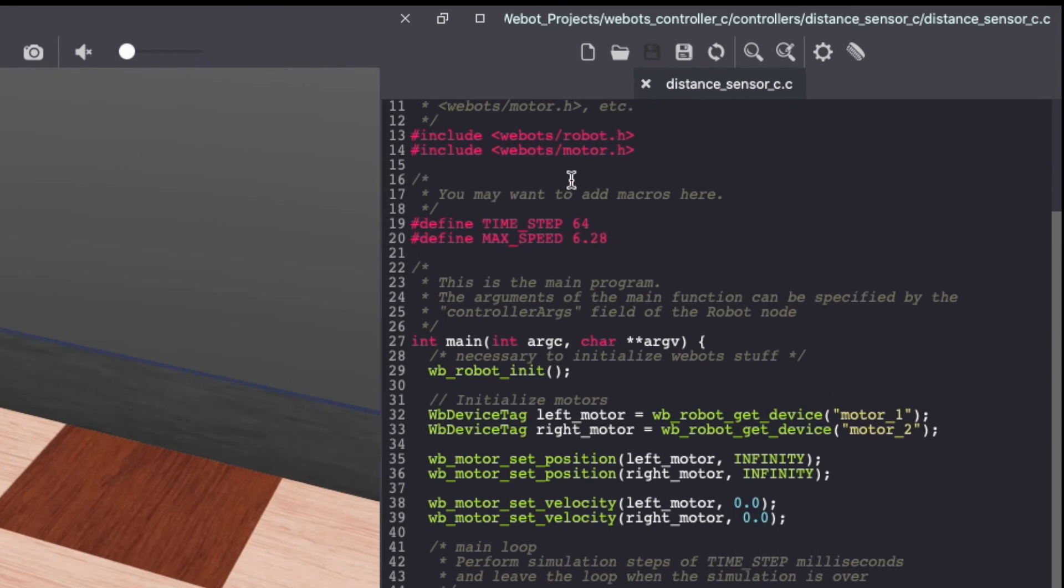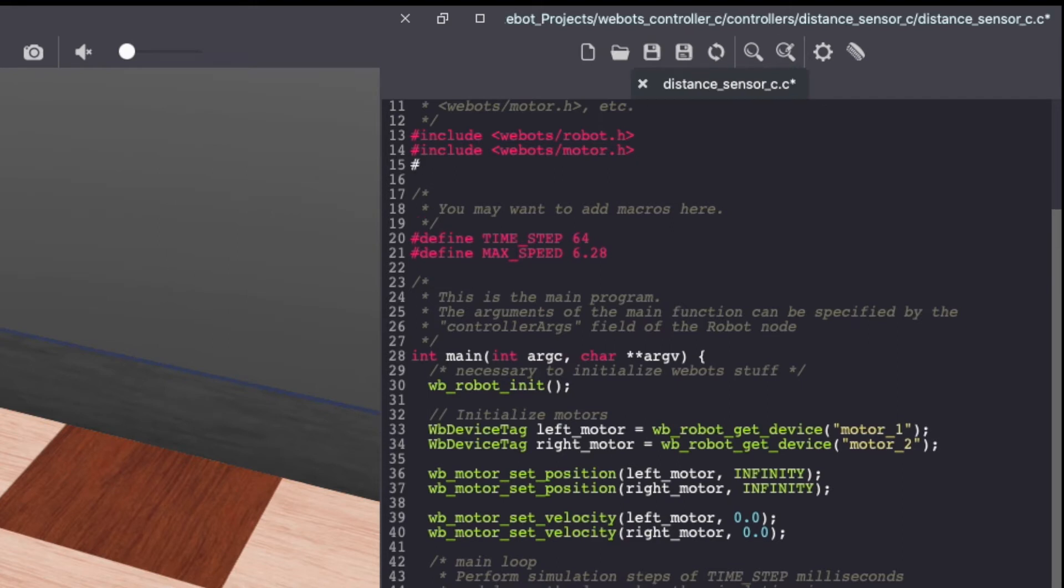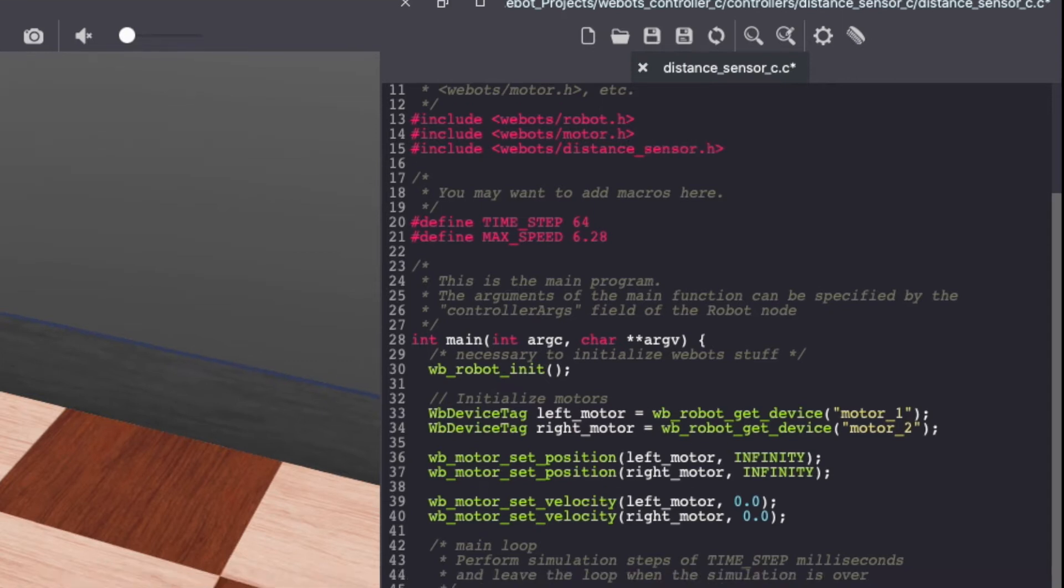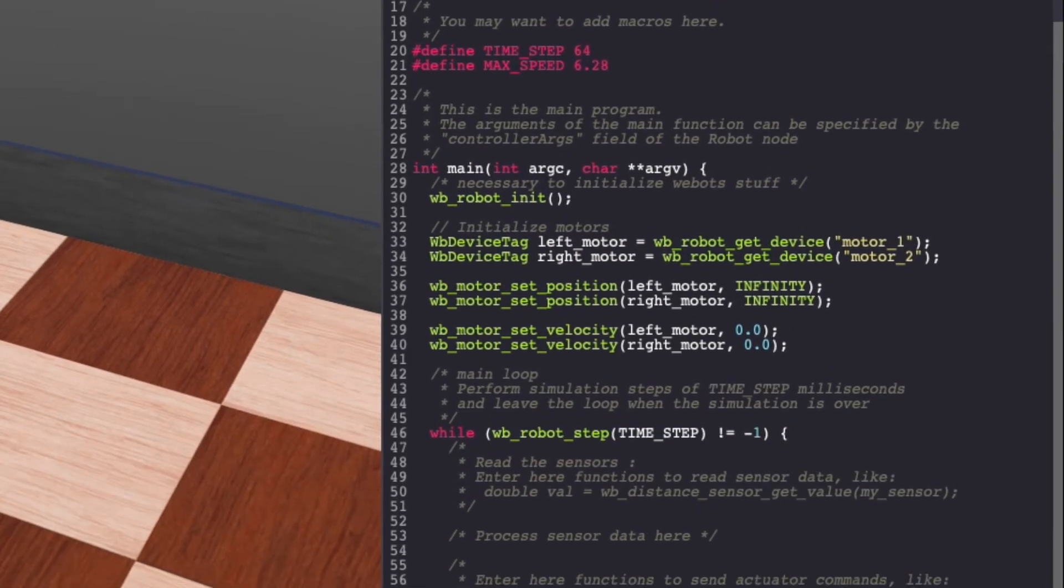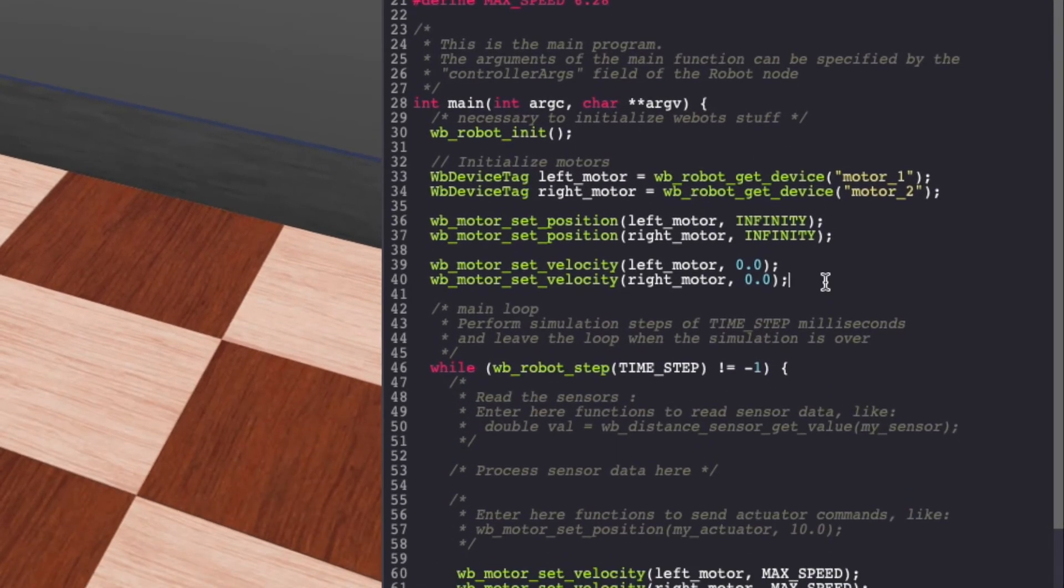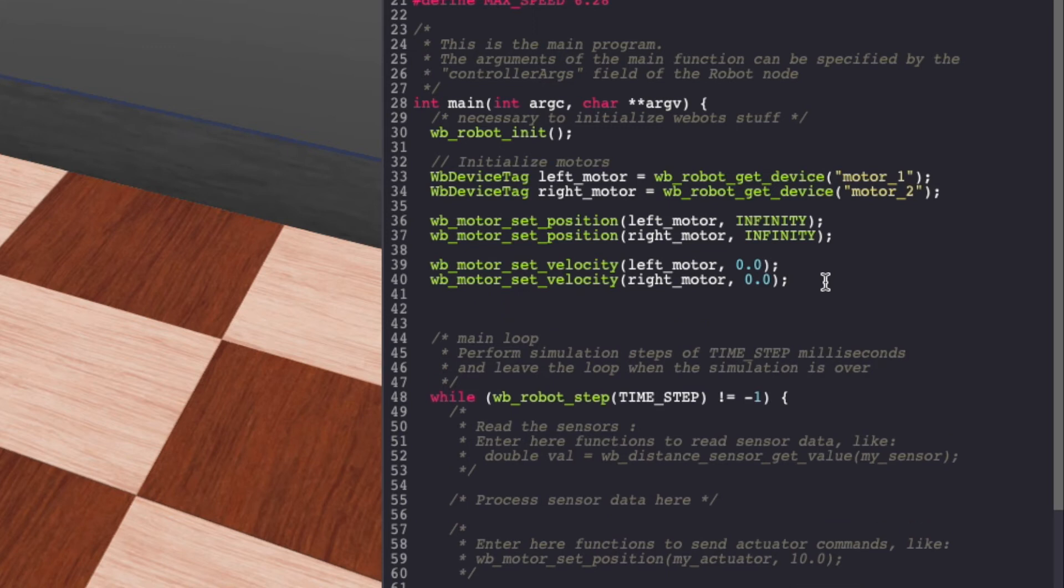To get started, let's first add the header to access our sensor. Next, let's initialize them.